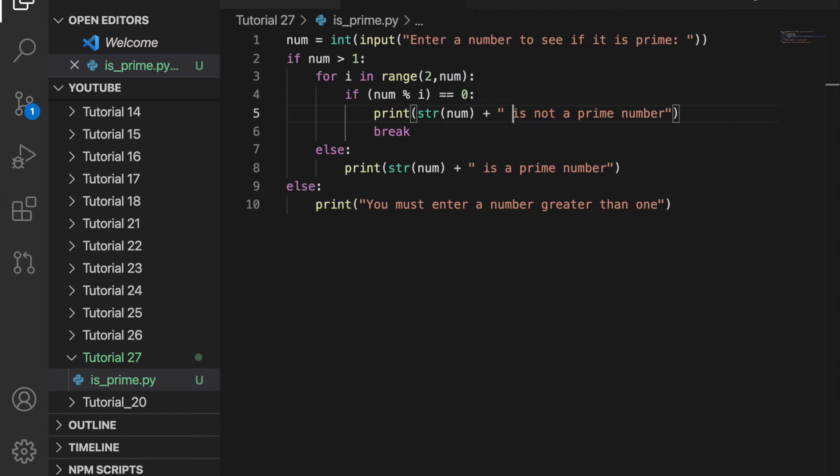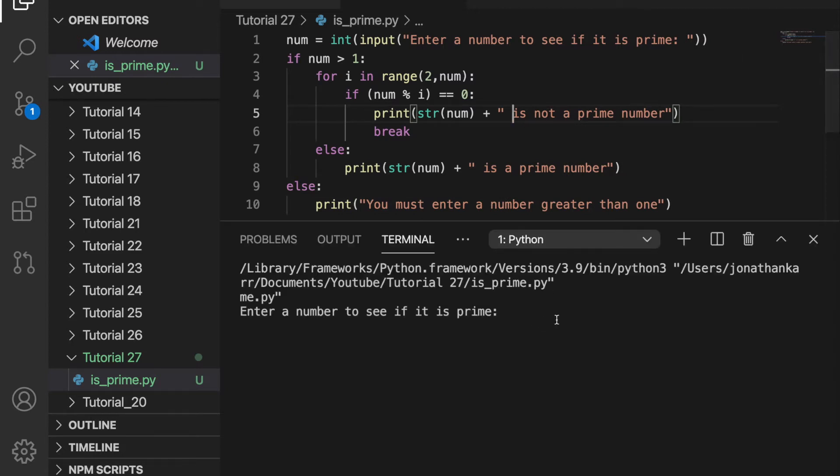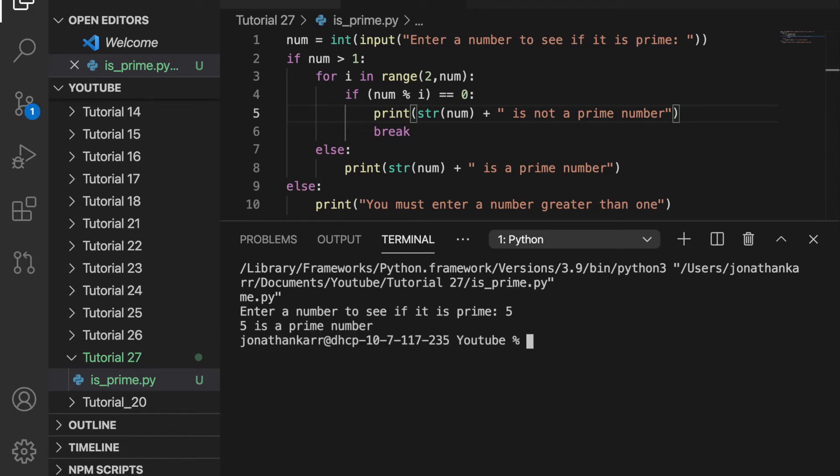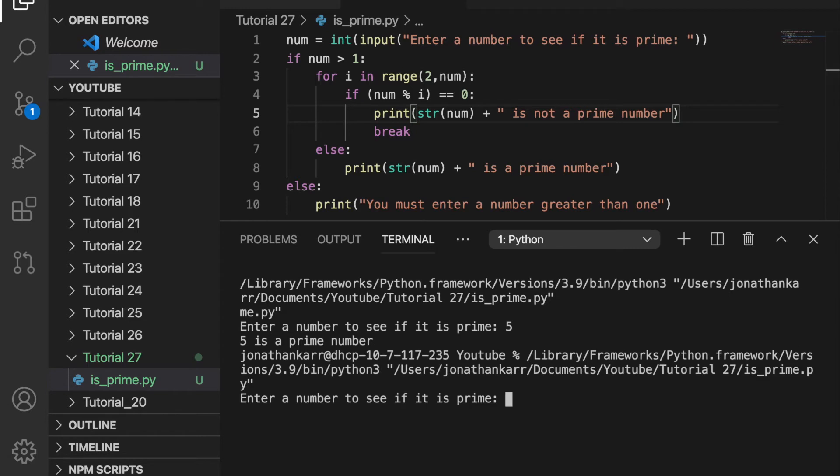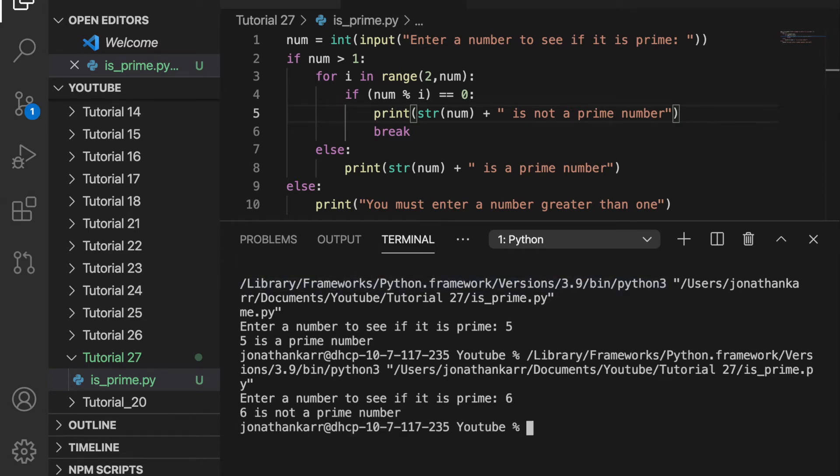And when we run this, it's going to ask us to enter a number. Let's say 5, which is a prime number. When we run this, it says 5 is a prime number, so it works. I'm going to run it again and let's enter a number that's not prime. So we'll enter 6 and 6 is not a prime number. So this works.